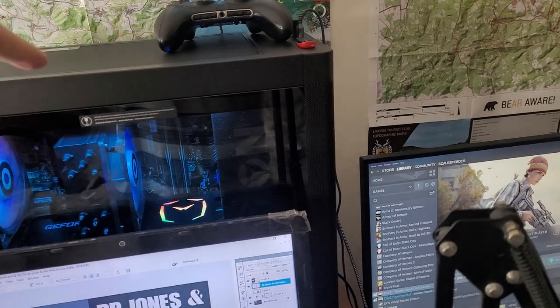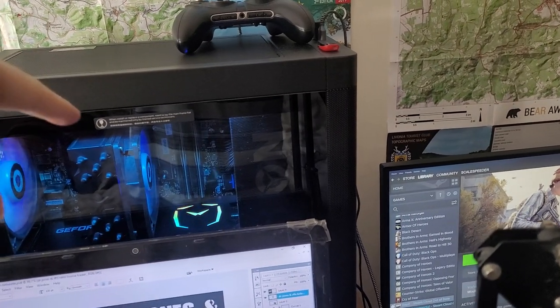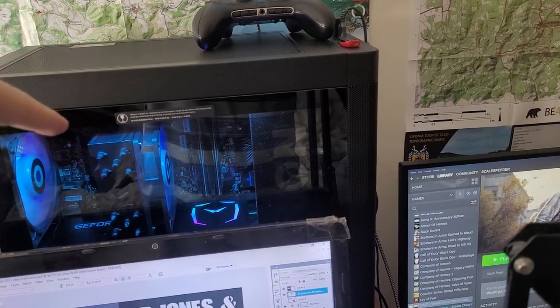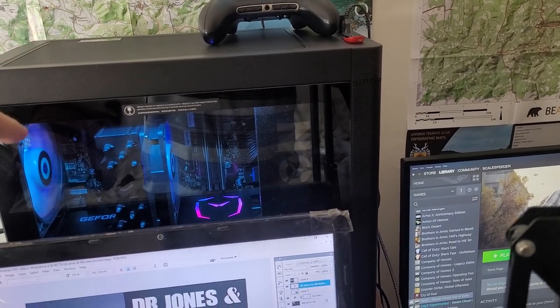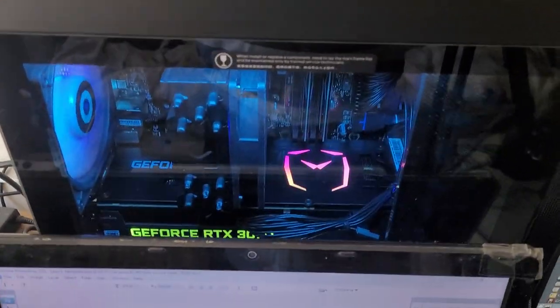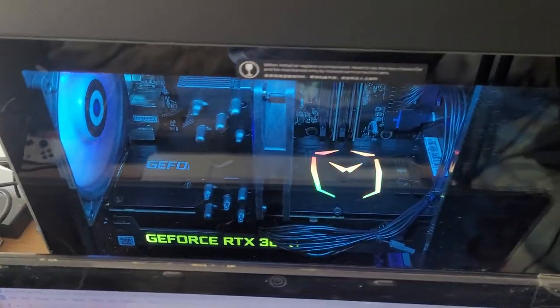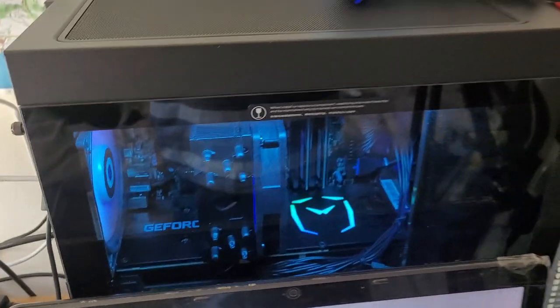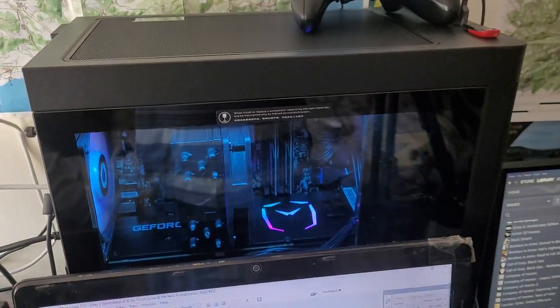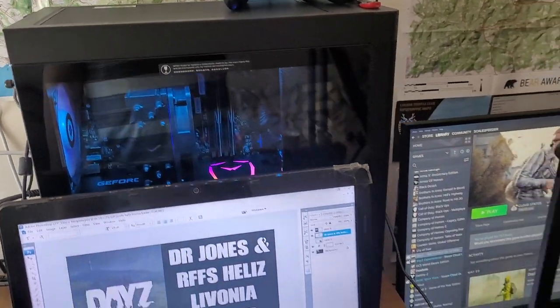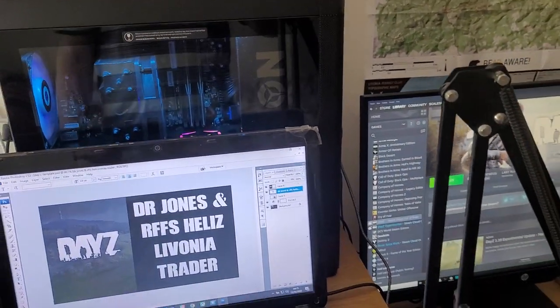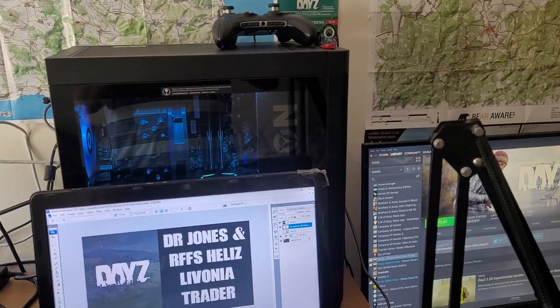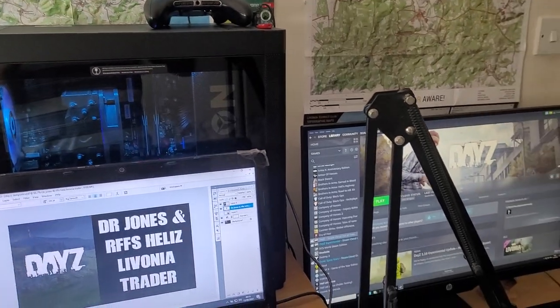this baby here, my Lenovo T5 gaming PC with an RTX 3080 I think it is, and a Ryzen processor. I couldn't tell you which one it was, I don't know that much about PCs, but I know it seems to be pretty good.